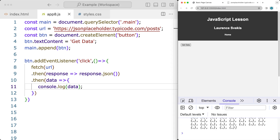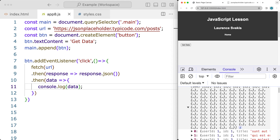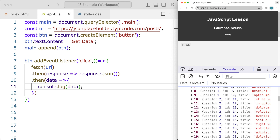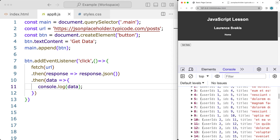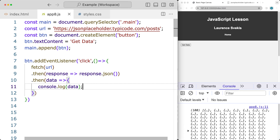Getting the data loads all of that content into the page. We've got 100 items there that we can sift through, and now we want to select it and add it into the page.